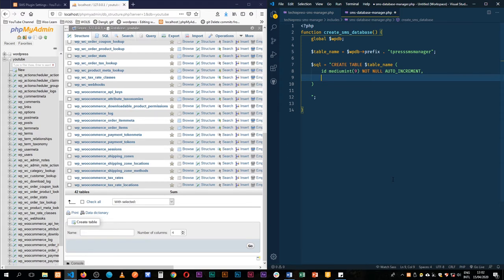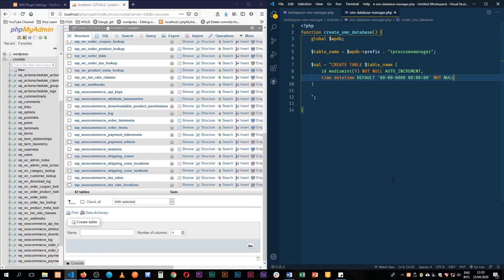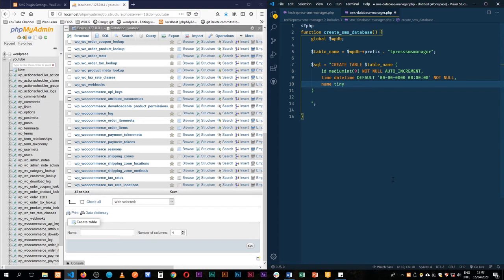So the one thing that I would also like to have is the time and this will be a type of date time and we want it to be with a default time structure of the date, the month and then the year. The time should also be there. Hour, minute and seconds and then at the end we should say it should never be empty. So we add not null to it and then we add the name. We'll save it as a tiny text and then it should also not be empty. So it should not be null.